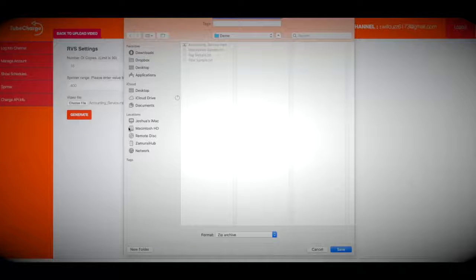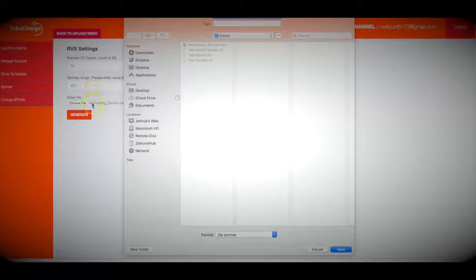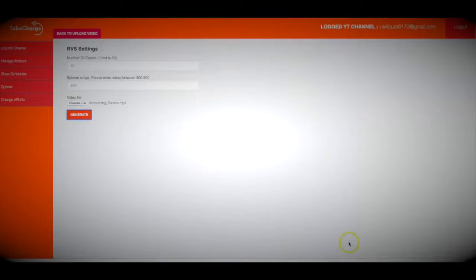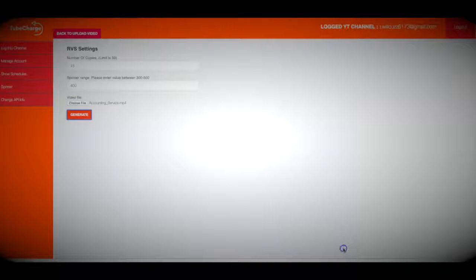So within a few minutes, this is going to turn this one video — which is an accounting video for the purpose of this demo — into 15 different variations. And there we go. TubeCharge has turned that one video into different variations. Now it's asking me to choose where I want to save my new videos, and I'm just going to save it into this folder here. I'm going to click save, and now we are good to go to move on to the next step.